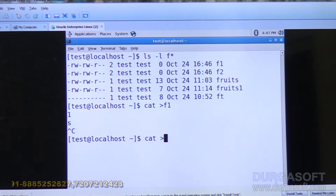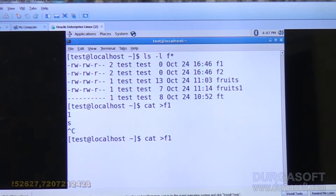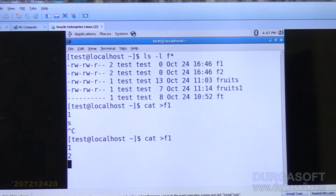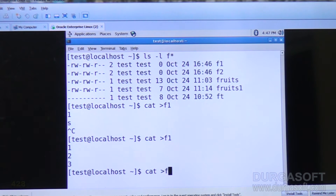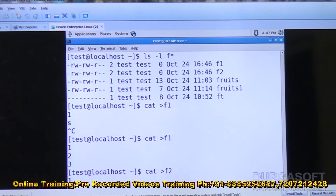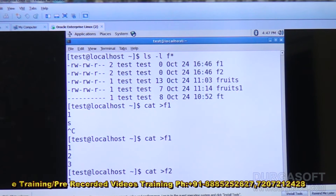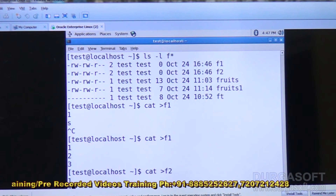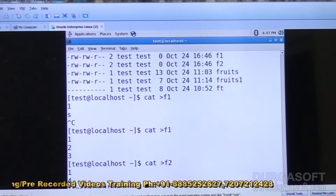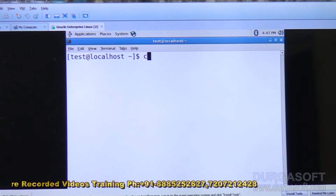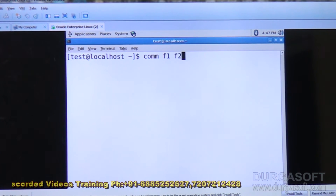Cat greater than F1: I'll give items 1, 2, 3. Any items you can give. Then cat greater than F2, and I will give 1, 4. Now say comm F1 F2.